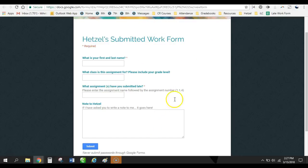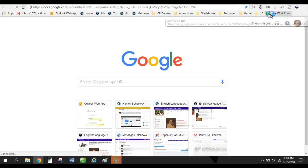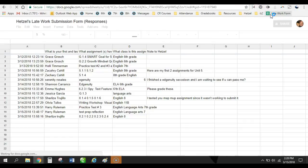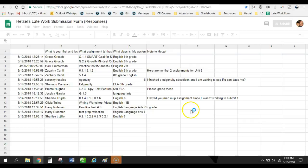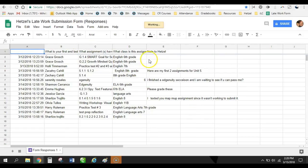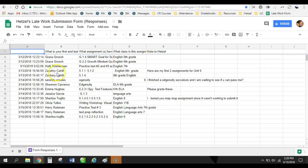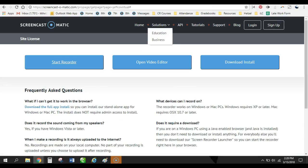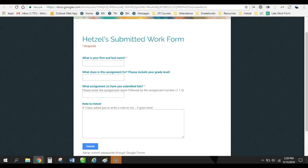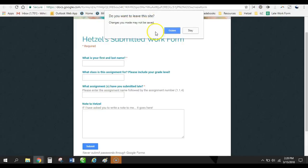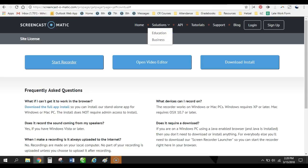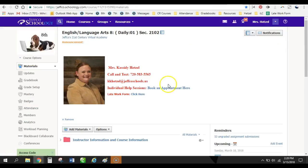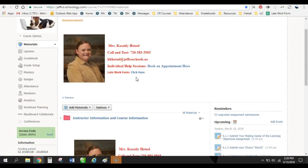So when they fill this out, it actually populates to this spreadsheet for me so I can see exactly which students have assignments that they need me to grade and what needs to be done for them. And it really helps me keep track of my kids and all the work that needs to be graded. So those are the main things from my little banner up here that stays here.